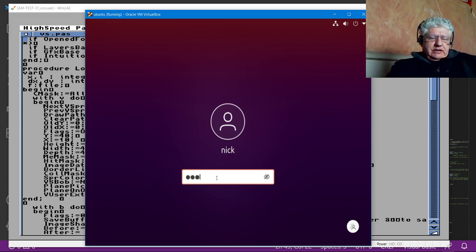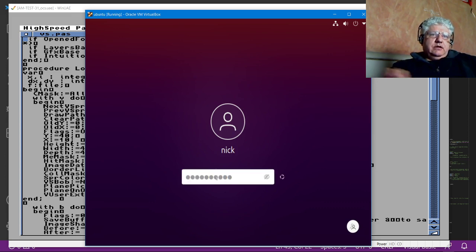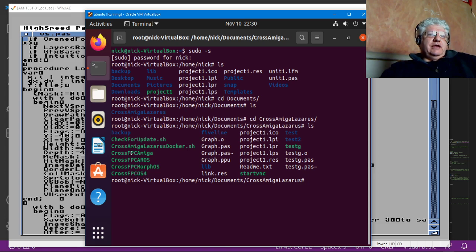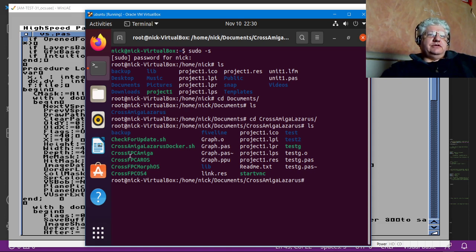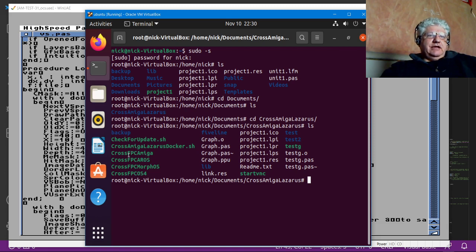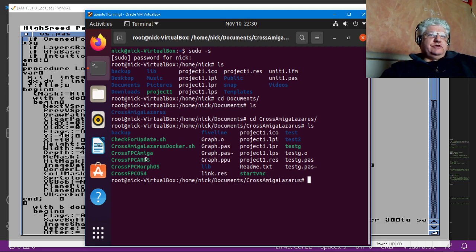I'm running a Docker container that has an Amiga cross-compiler. So you can select all these different targets, even Lazarus for some of the other operating systems. I don't think it works with the Amiga 68K version, but that's my main interest.